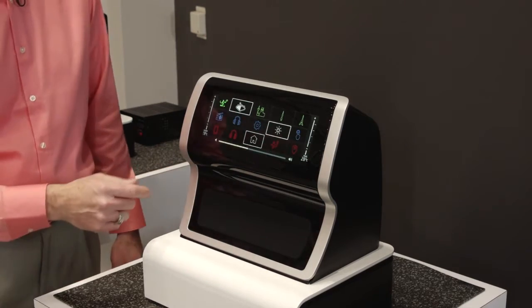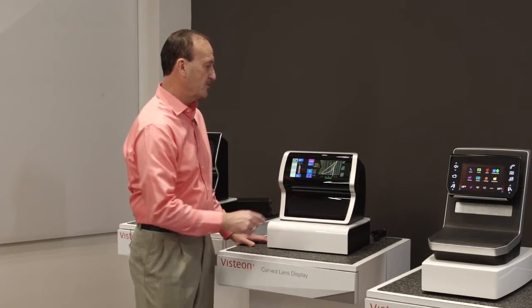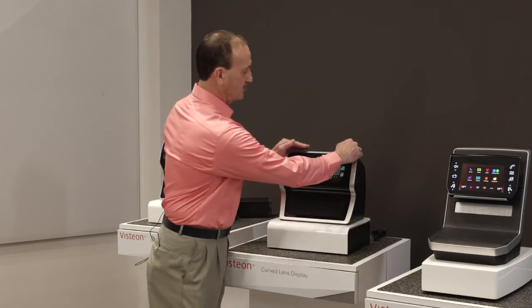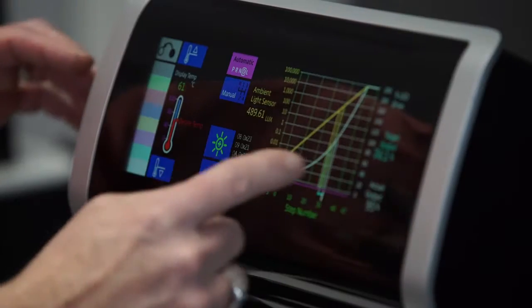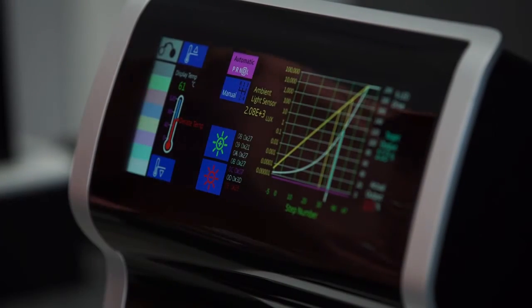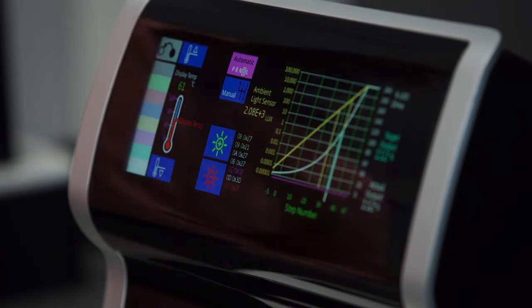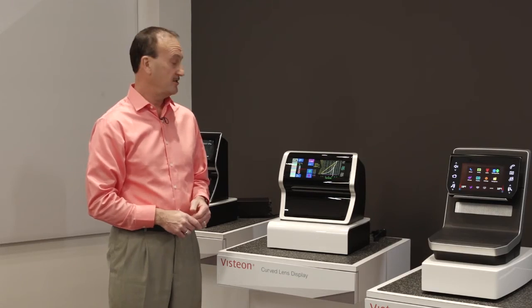We have our auto luminance control that actually controls the amount of brightness coming out of the display and we make sure it's adjusted for all driving conditions.